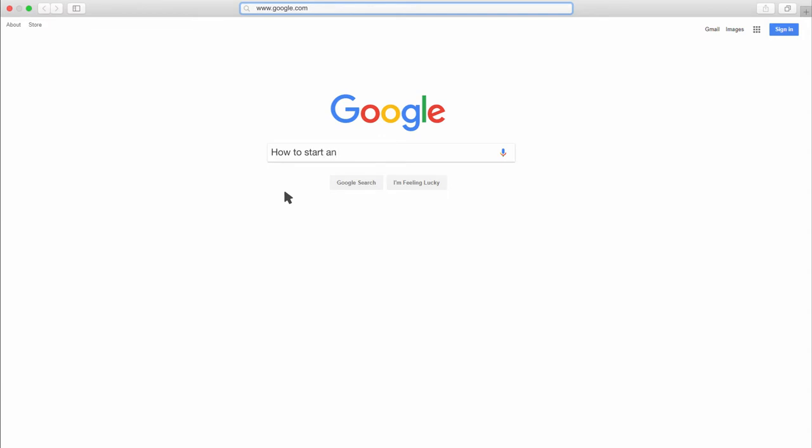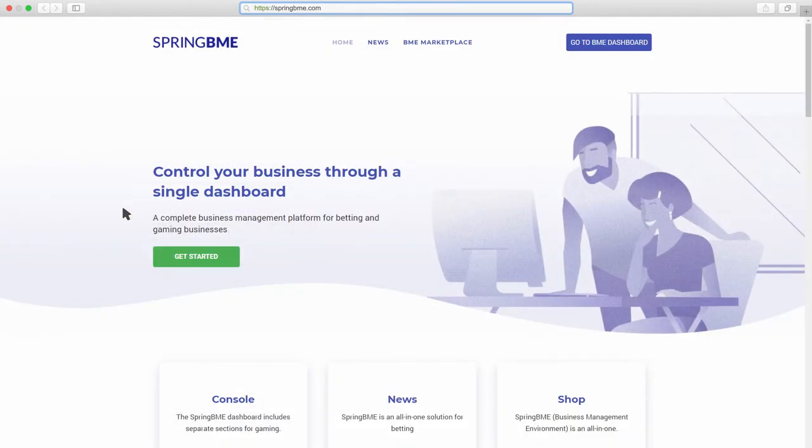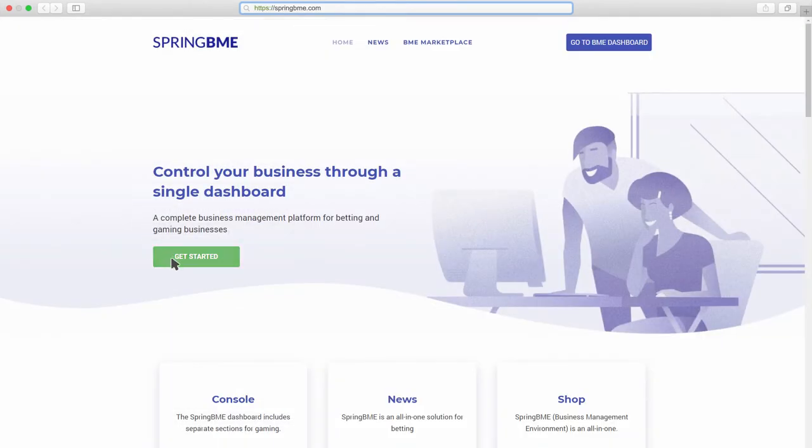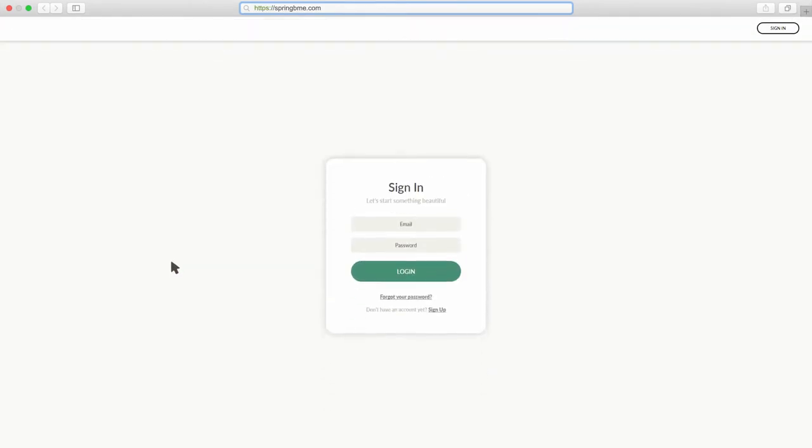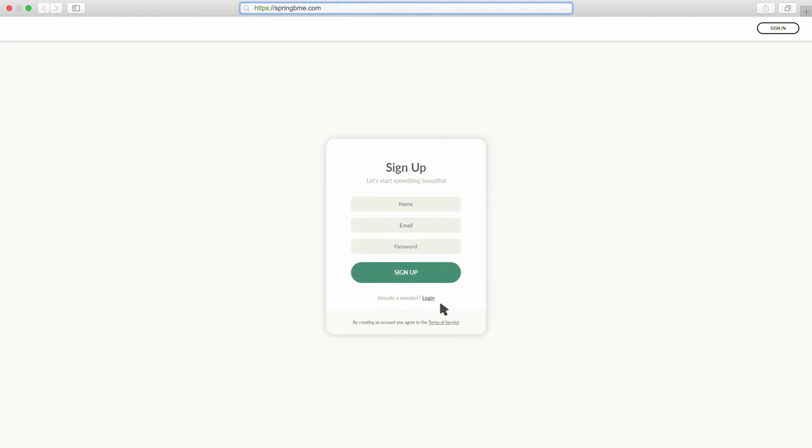How to start an online gaming business. That's interesting. Let's give it a go. So I should sign up and try the demo.